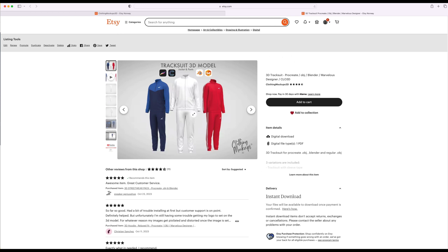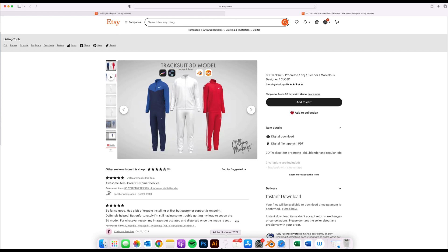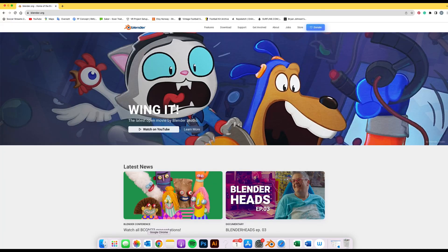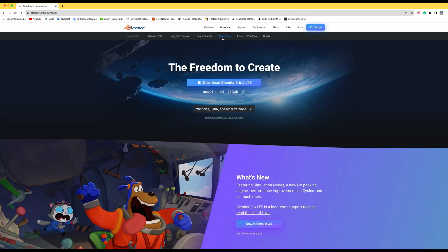So the first thing you have to do is download the file from Etsy and then once it's downloaded we're going to head over to blender.org and download Blender if you haven't done that. Blender is a free 3D software that's available to everyone.